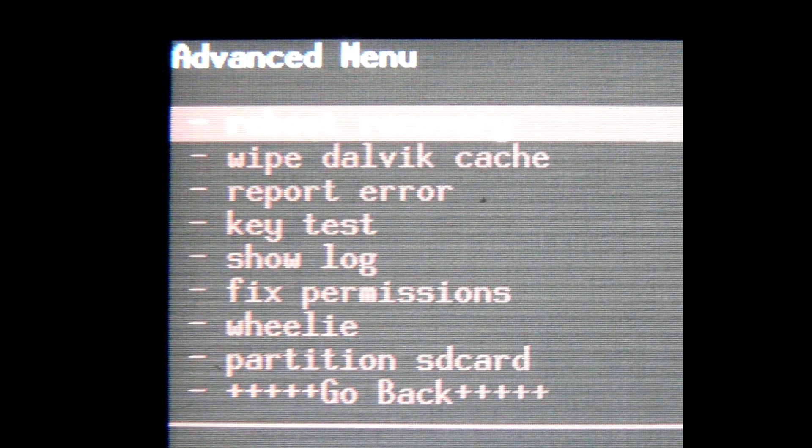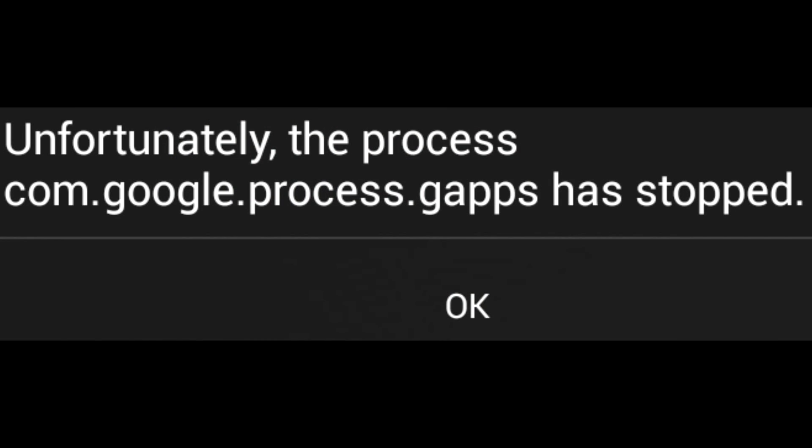Well, the last option is to clear Dalvik cache. Dalvik is a sort of virtual machine… never mind. Just clear its cache through ClockworkMod recovery. After reboot, the apps will start to reinstall themselves on your device. Too bad it didn't help to remove this GAPPS process error.